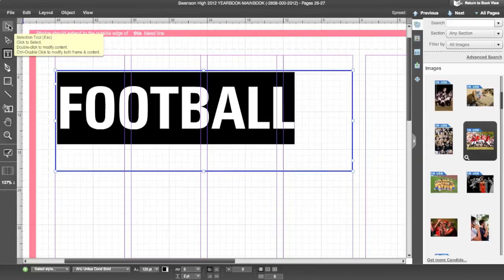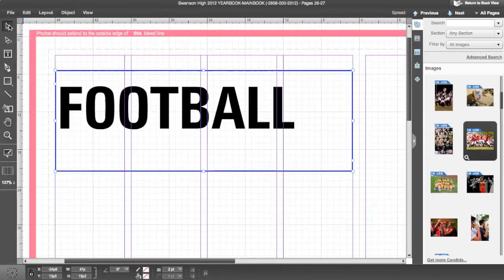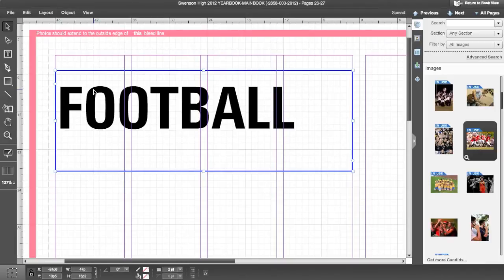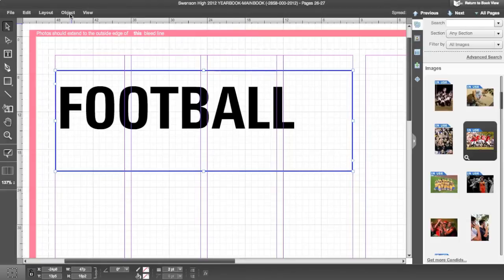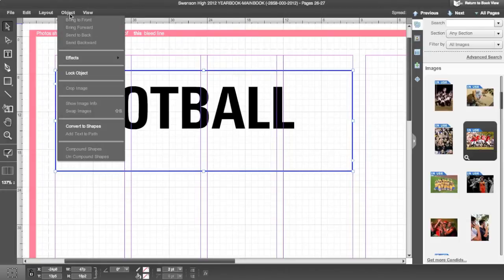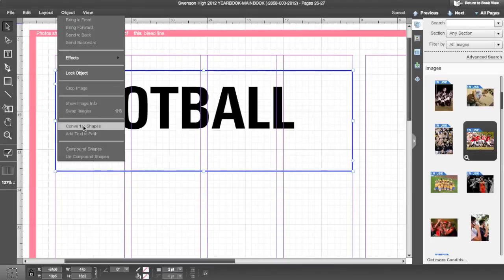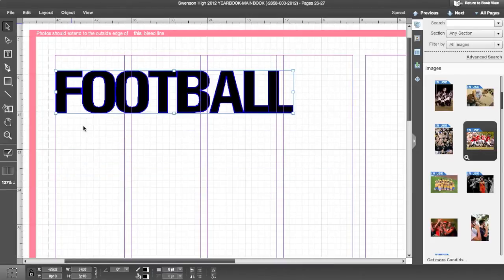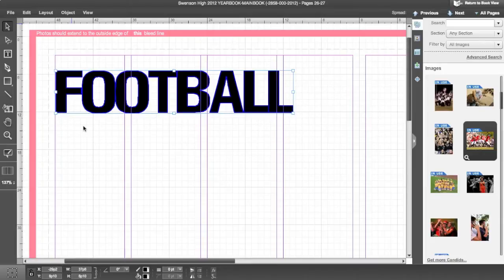Using your selection tool, select your text box. Go to the object menu. Click convert to shapes. Your text is converted to a shape.